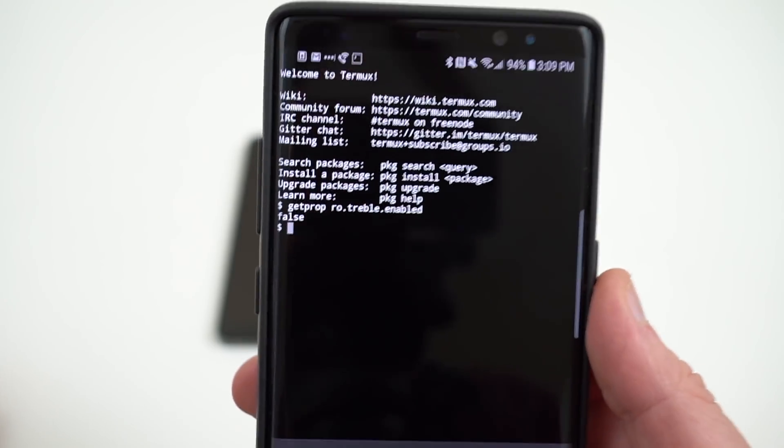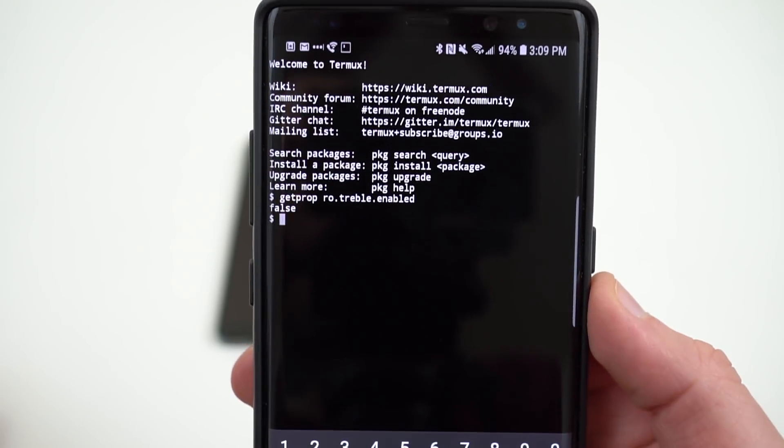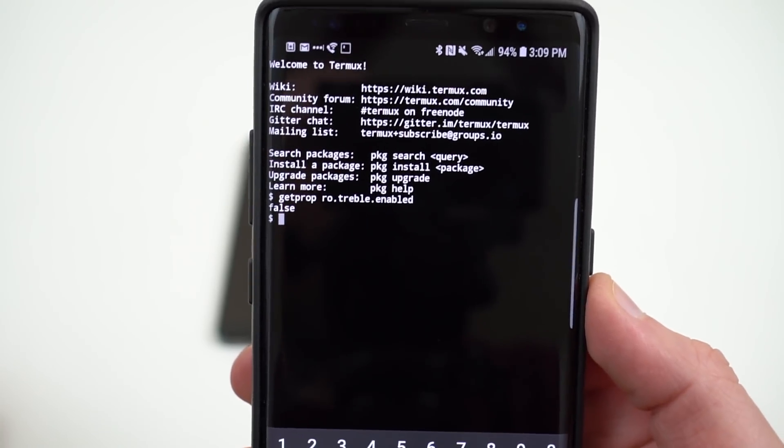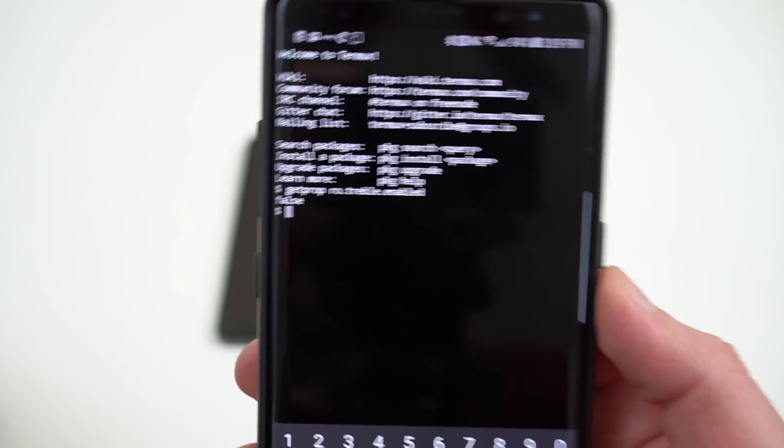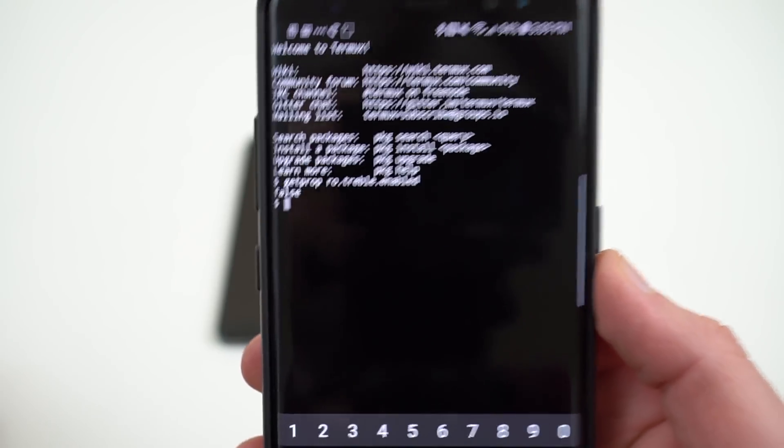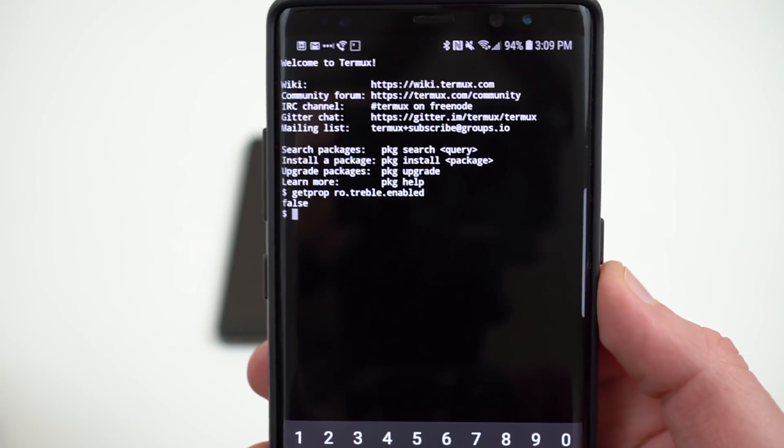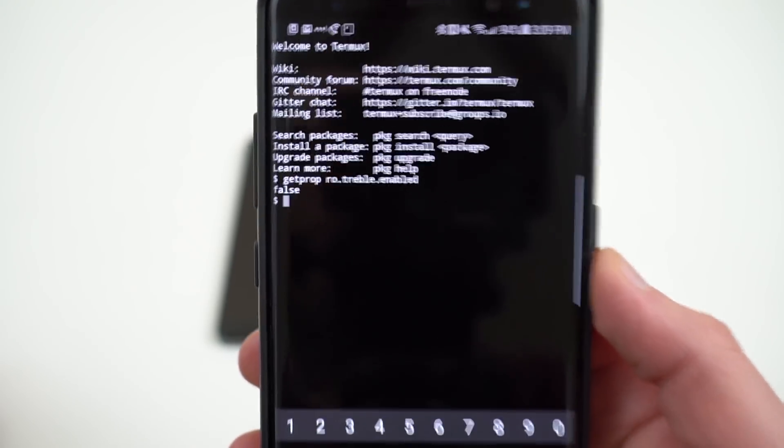You can see for the Galaxy Note 8 on Oreo, that is false. And I actually wrote a quick article yesterday about the fact that the Galaxy Note 8 and S8 do not support Project Treble on their current beta builds.